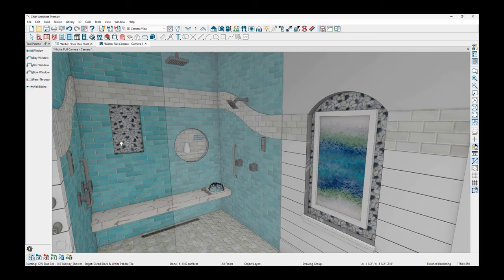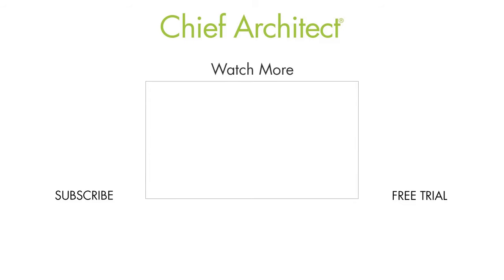To learn more about niches and openings, please refer to the built-in help file. And thanks for watching the video.